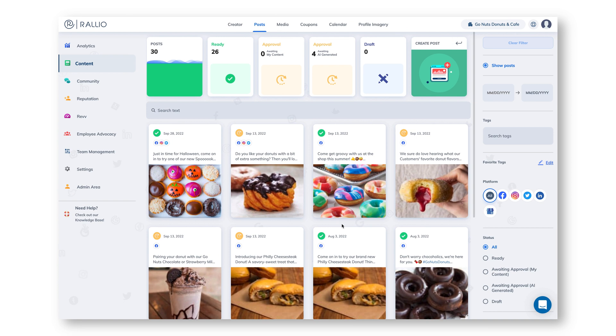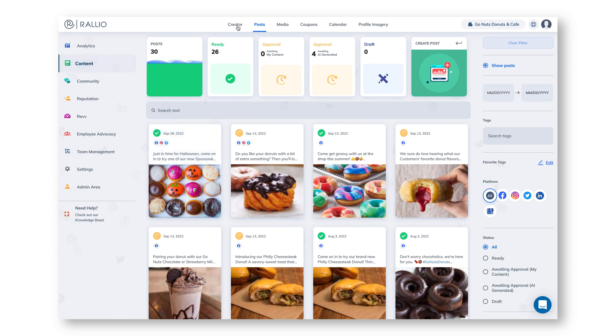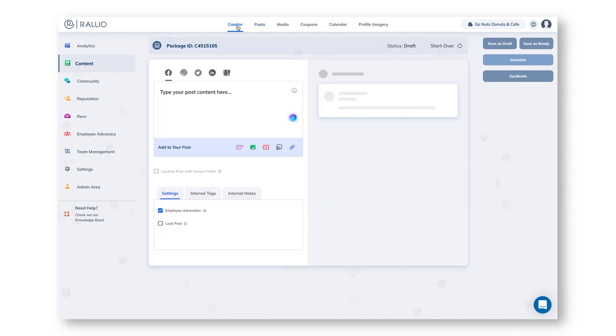The first place you'll find your AI assistant is in the post creator. In your Rallyo dashboard you'll navigate to the content section and then click on the creator tab. We're going to have our AI help us create a more engaging social media post. You'll find the AI button on the bottom right corner of your content creation screen.